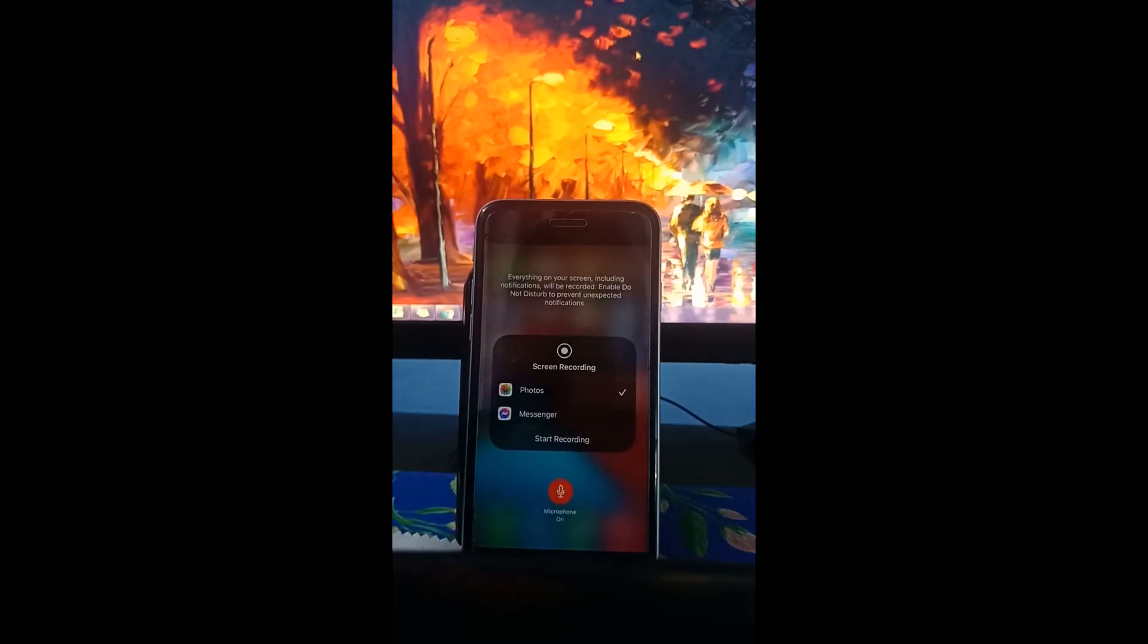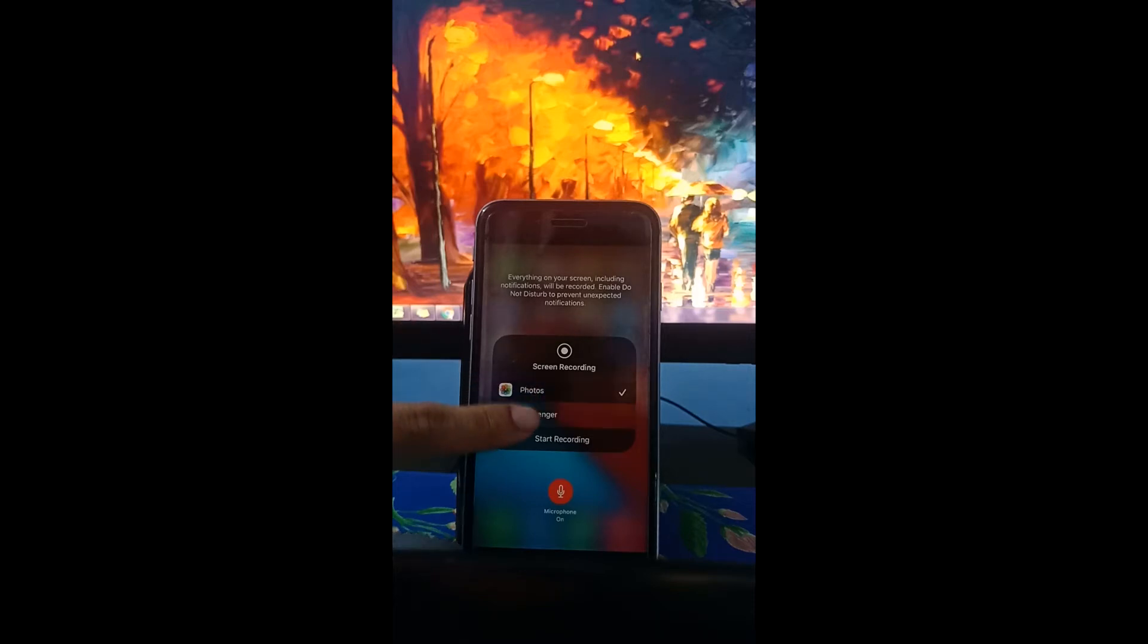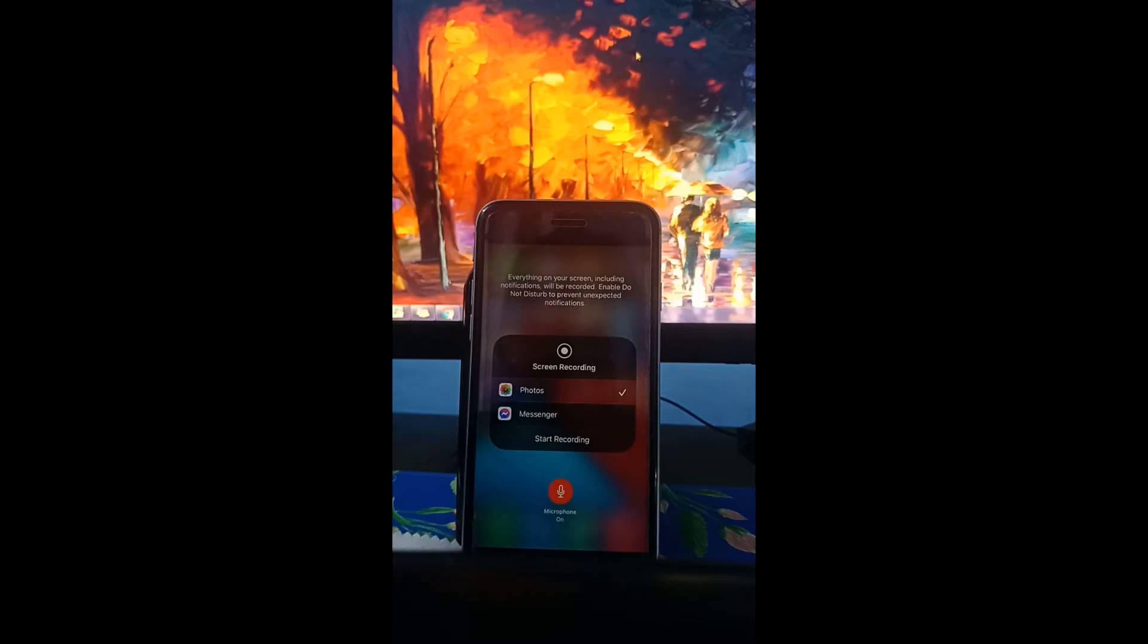As you can see a pop-up appeared, the screen recording pop-up and there are two options here: photos and messenger.